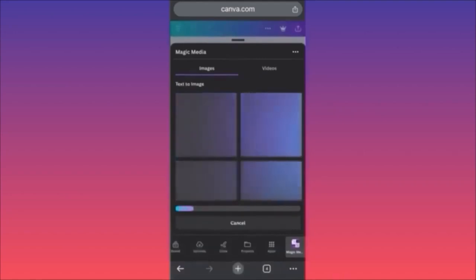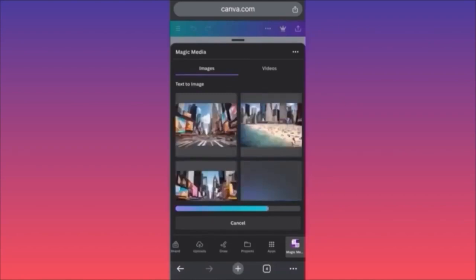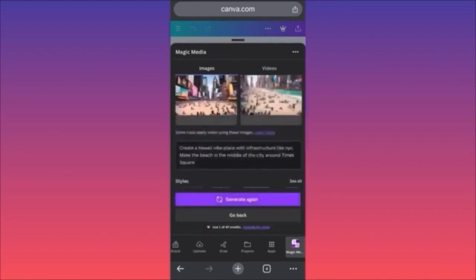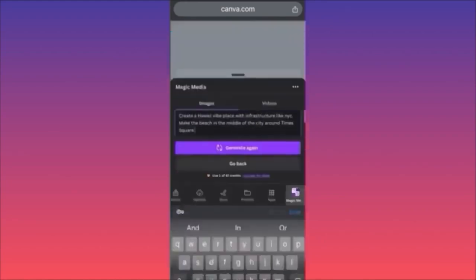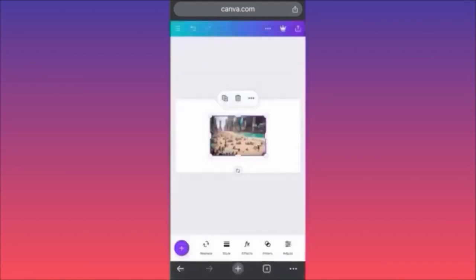If you don't like any of them or want to change something, scroll down and you'll have the option to continue your prompt, include more stuff, and add more details, then click Generate again. This will give you another example.